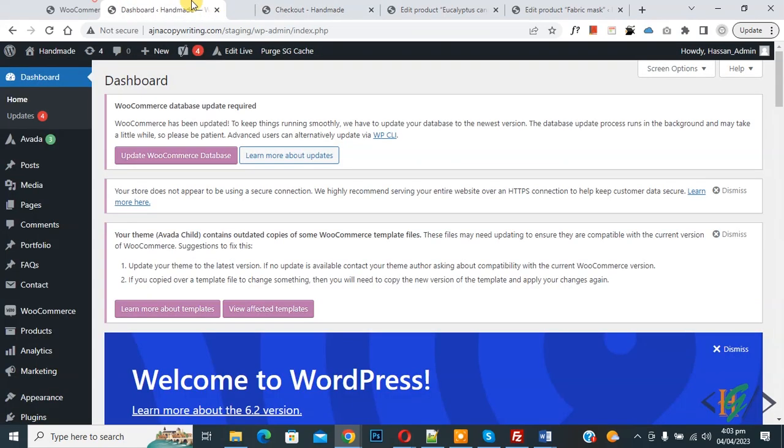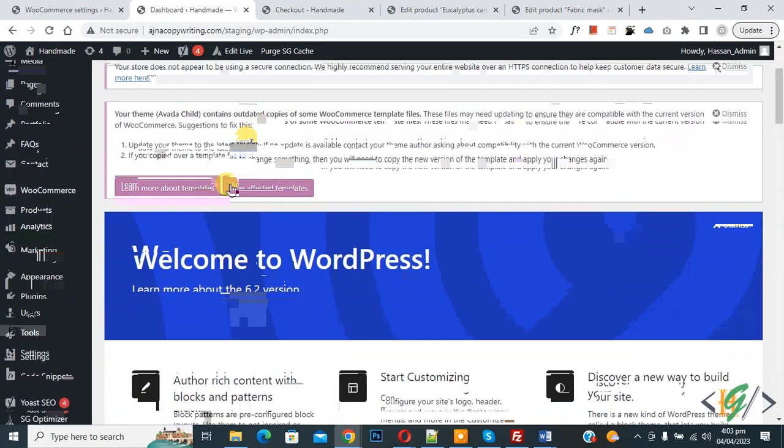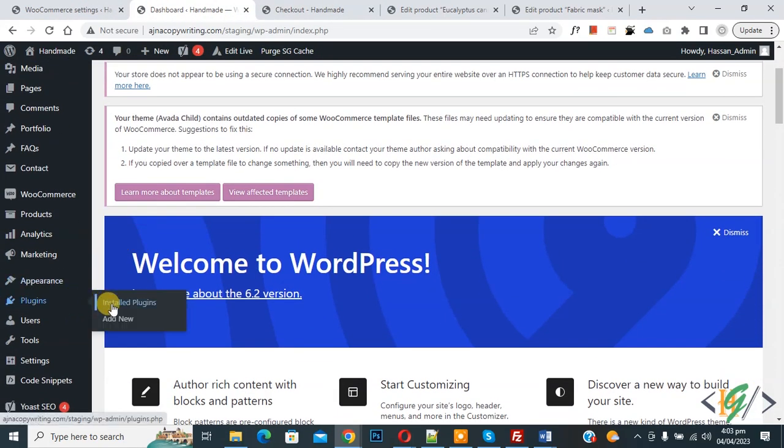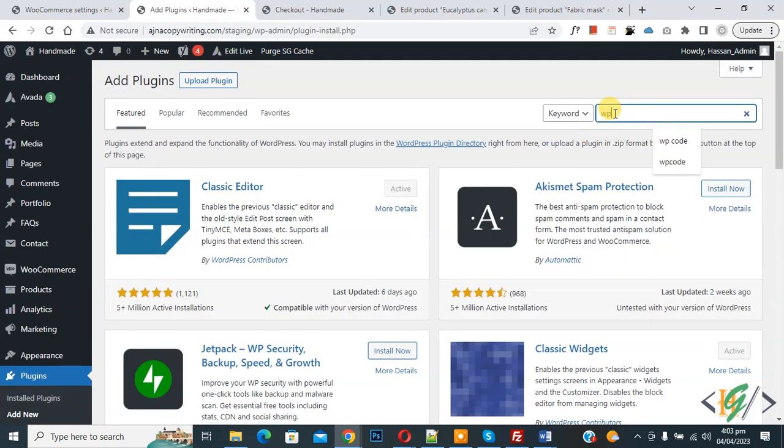Now go to dashboard on the left side, you see Plugins, so click on Add New. Then in search, write WP Code.